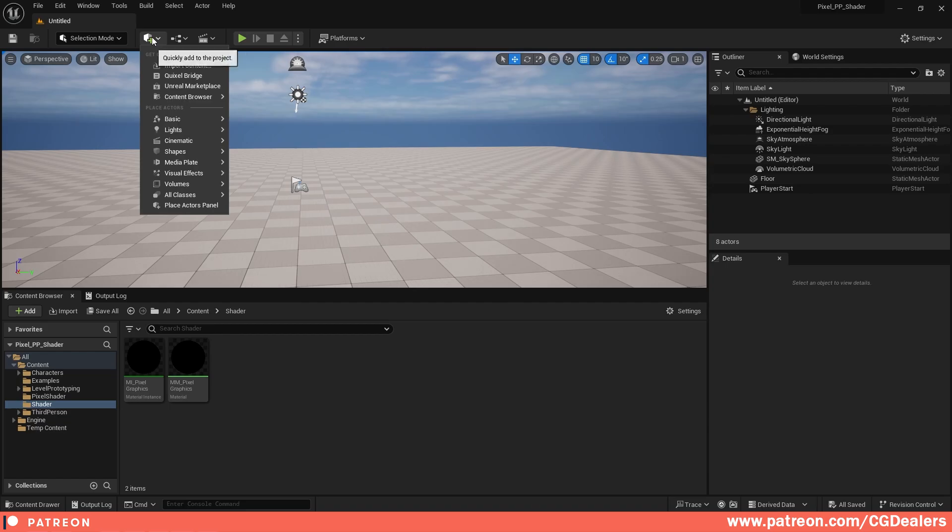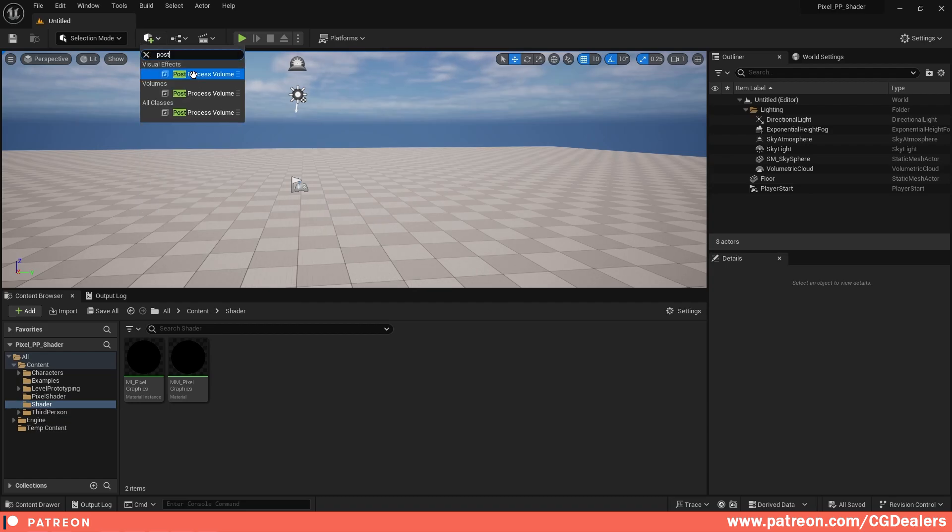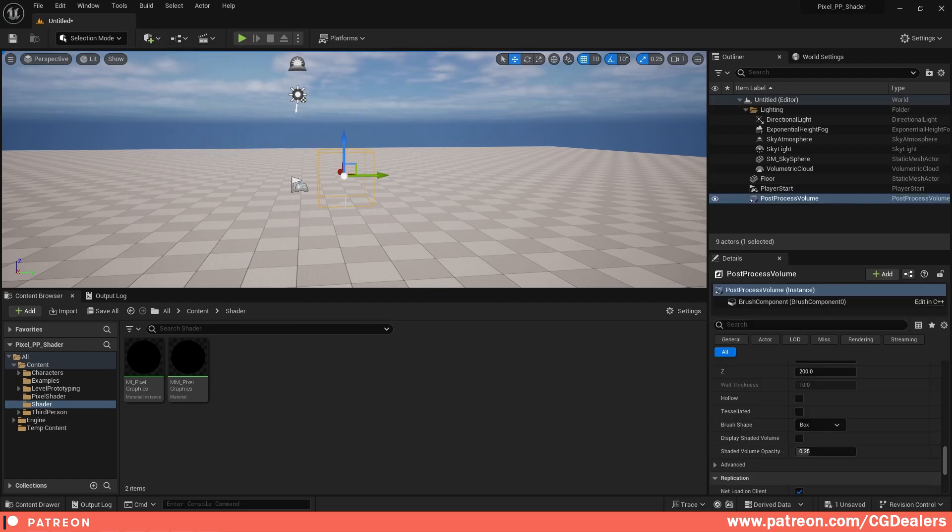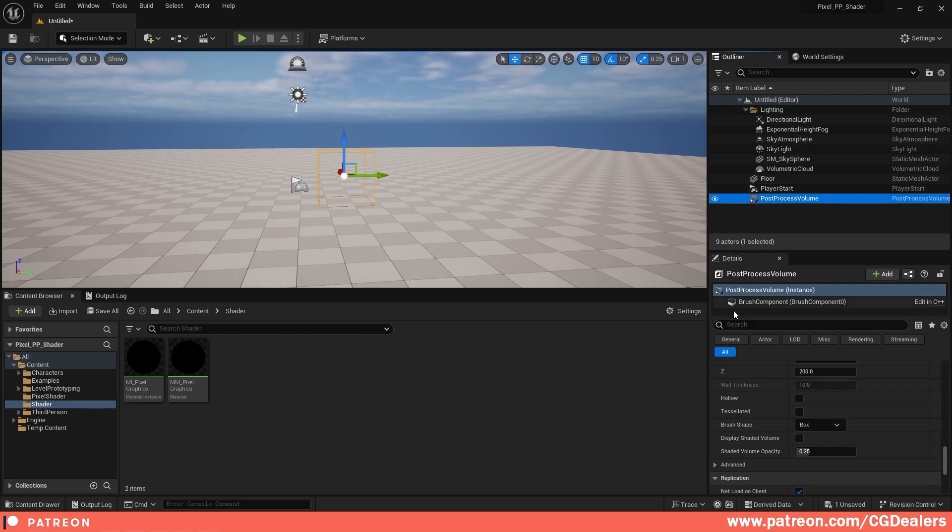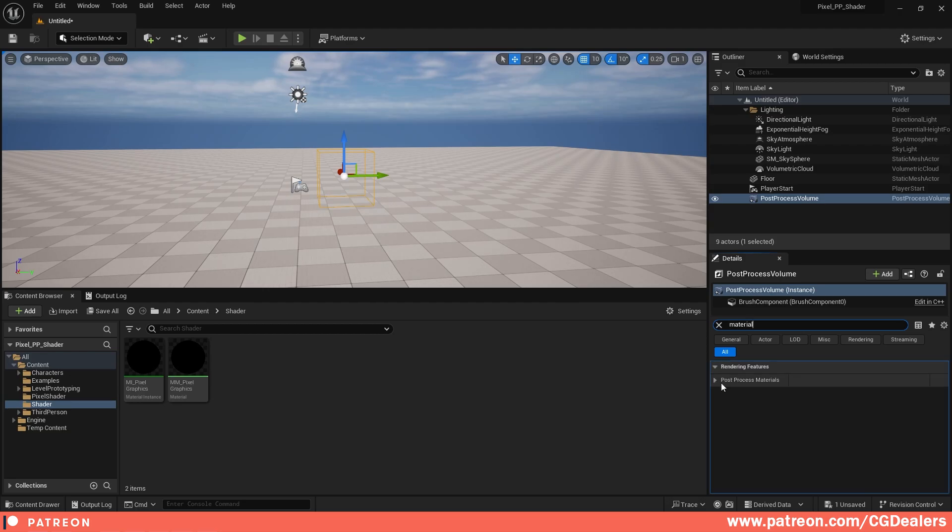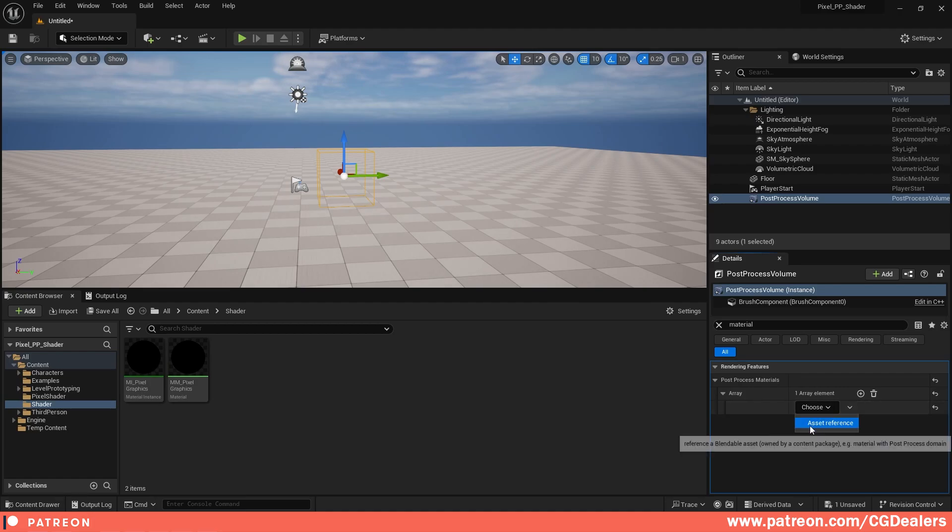Now what's left for us is to add a post process. I'm going to search for Post Process. I'm going to add it over here. The first thing is we need to add the material to our post-process. I'm going to select my post-process, and here in the search I'm going to search for Material. Here under Material, I'm going to hit the plus, click on Choose Asset Reference, and I'm going to plug my material instance over here.